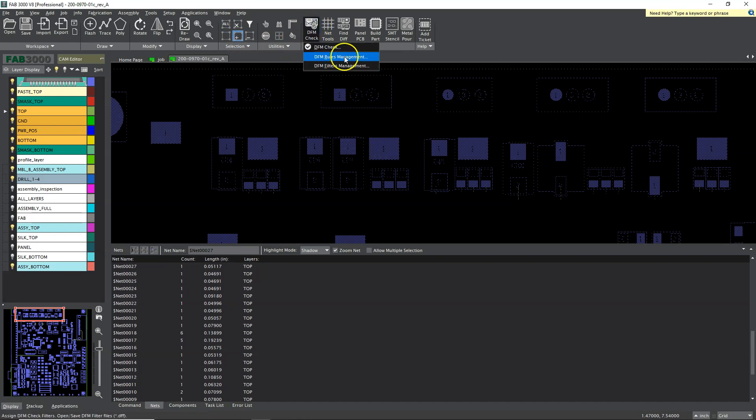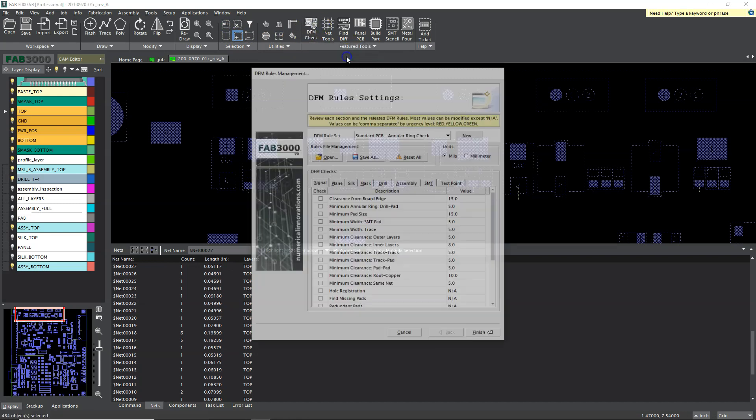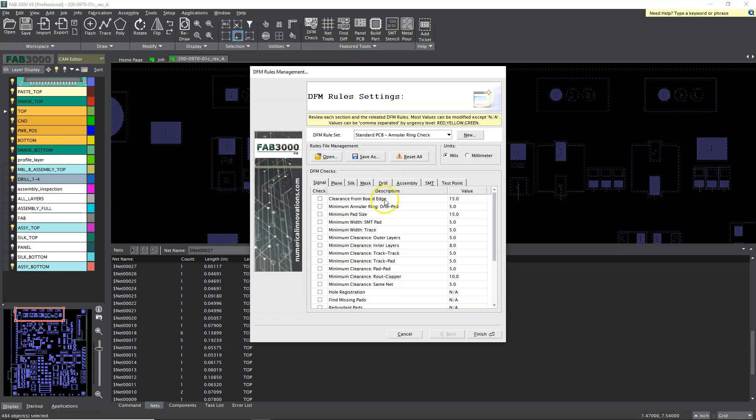Now let's take a look at if we select all, great. Let's do a DFM check. This is the main thing, but before we do a DFM check you want to set up your rules. Now PCB manufacturers, they're going to have their certain set of rules, clearance from the board edge, minimum annular ring, you know, they're going to check all of these things to make sure your PCB can be manufactured.